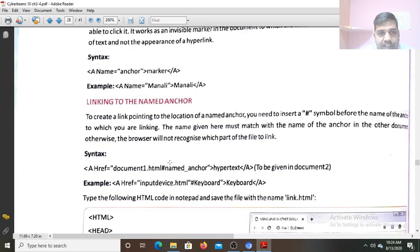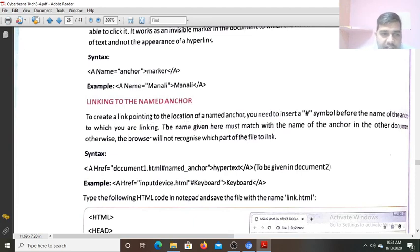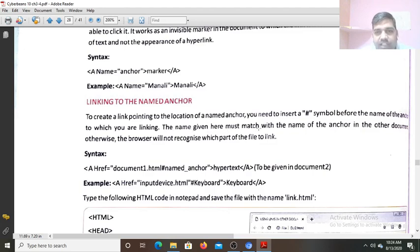To create a link to the location of the name anchor, you need to insert a hash name before the anchor to which you are linking. The name given here must match with the name of the anchor — must match with the name of the anchor. This anchor name should be there before the hash. If the hash is not in the href, the browser will not recognize this part of the file.